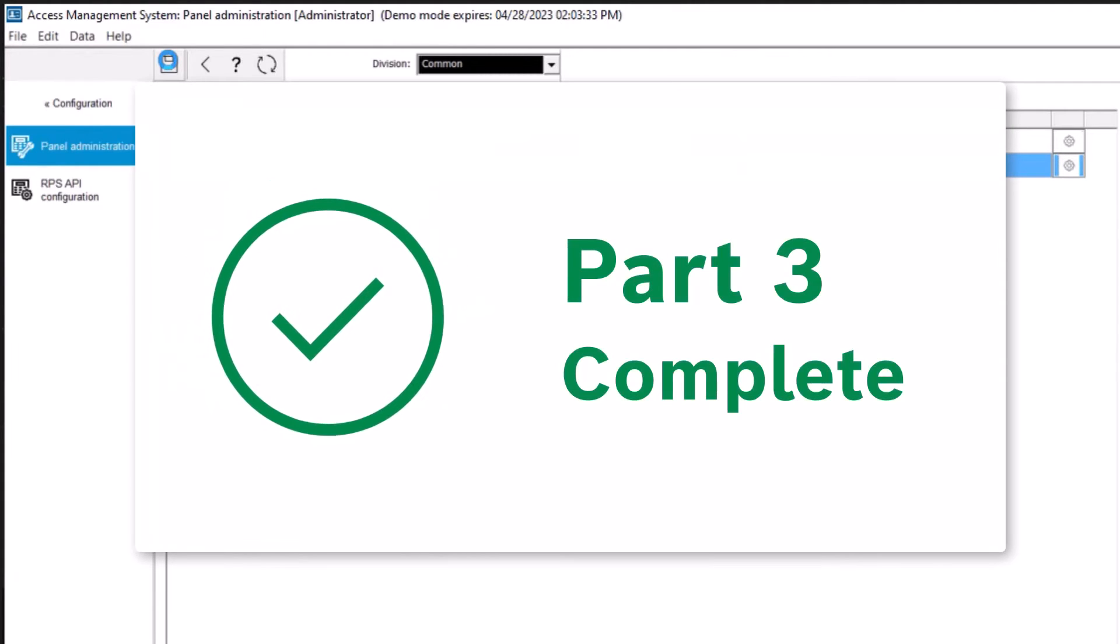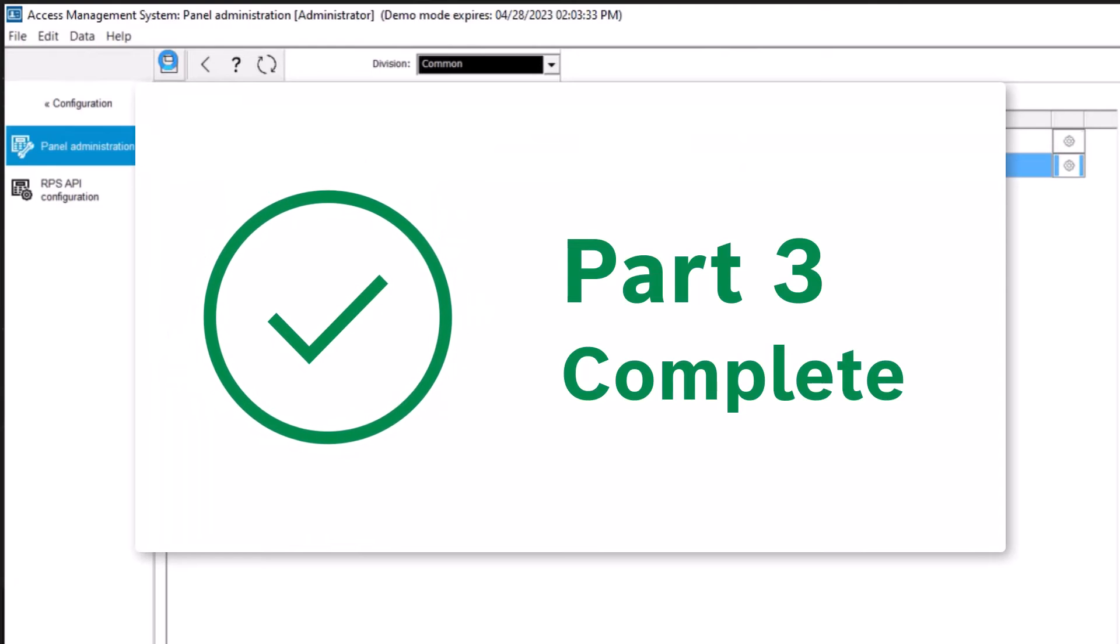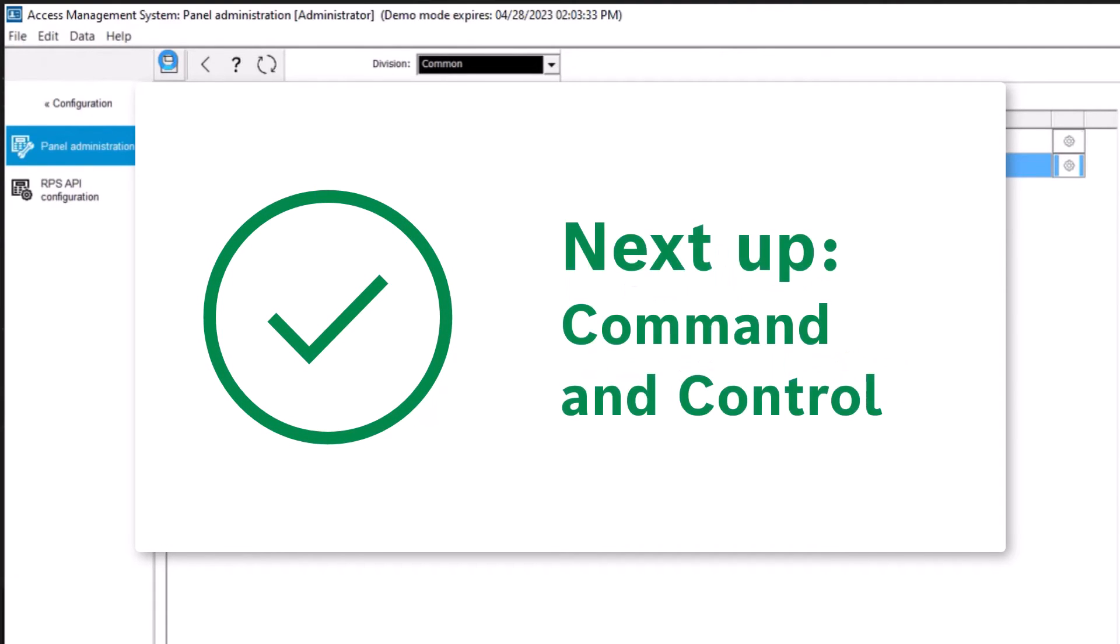This concludes part 3, in which we connected AMS to the intrusion panels. In the next video, we will use command and control in map view.